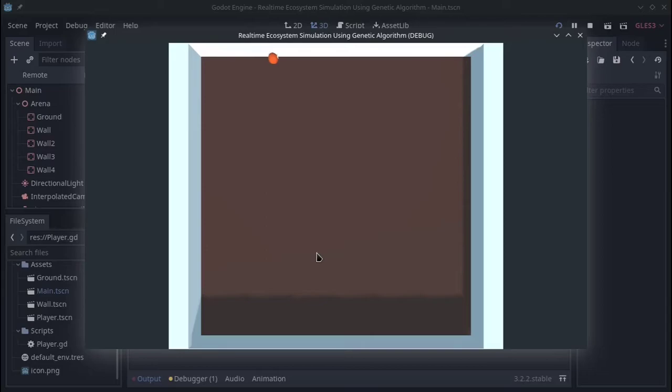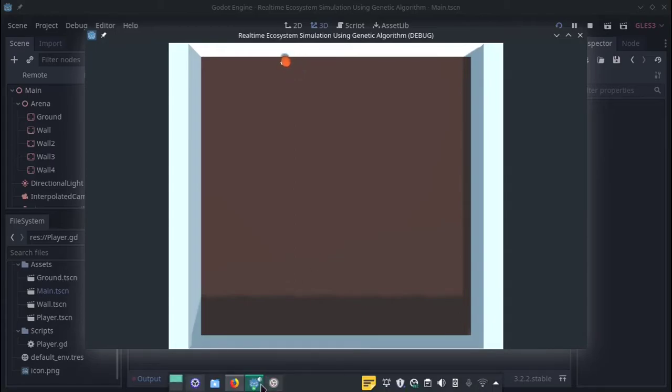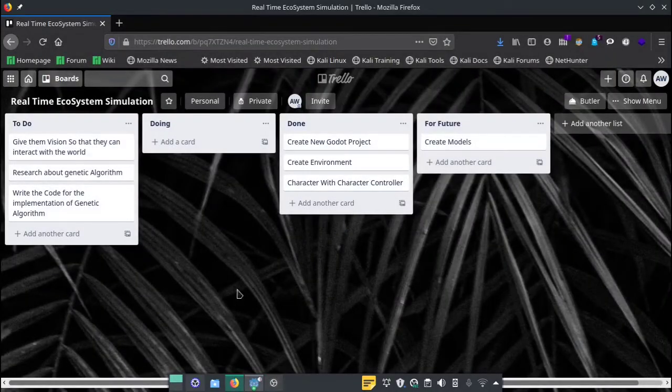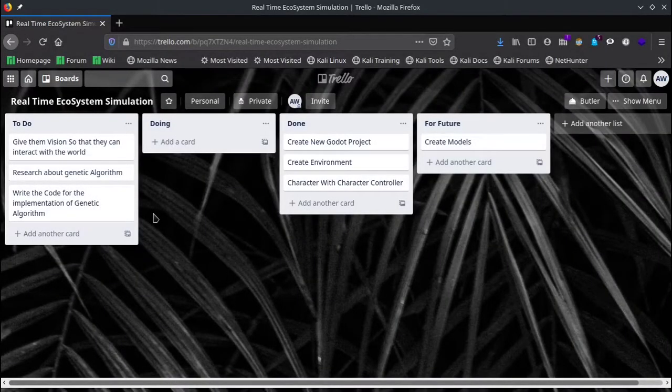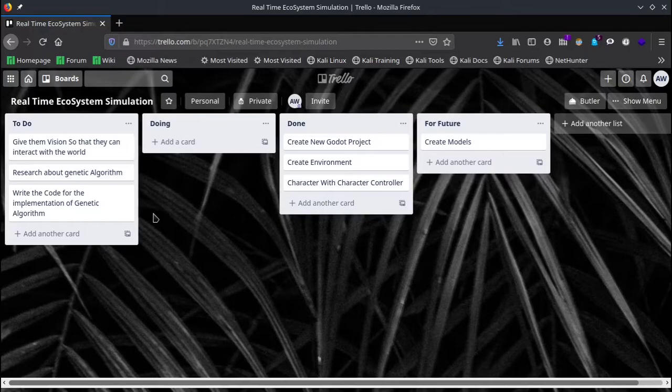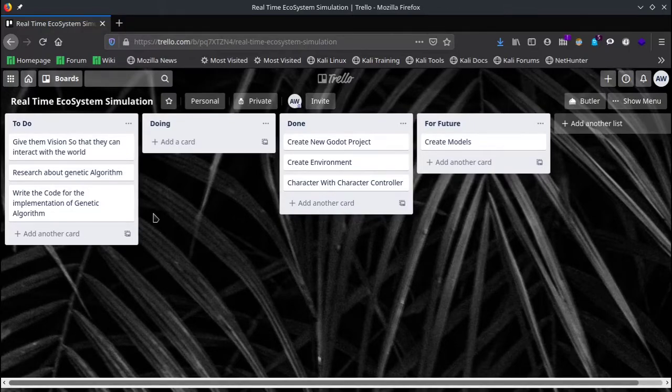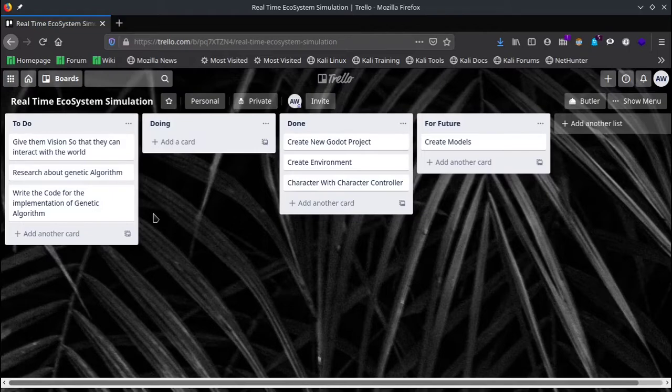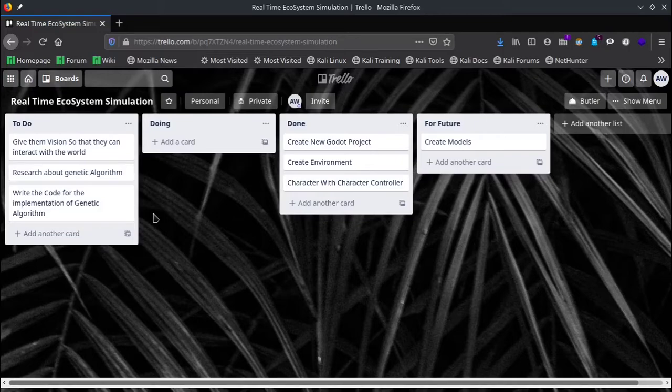For the AI, what I'm planning on doing is implementing genetic algorithm in this mob so that we can see the different generations, what are the different traits they can learn and they can pass on. So starting from genetic algorithm, what I want to do is move forward to NEAT algorithm.